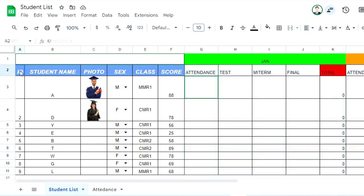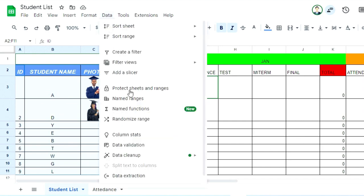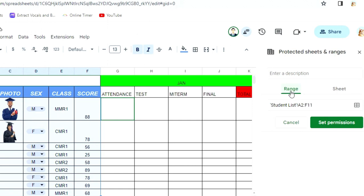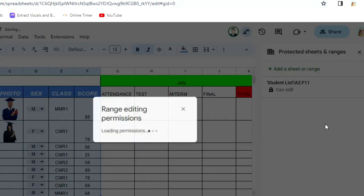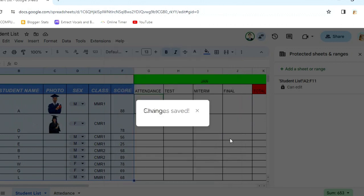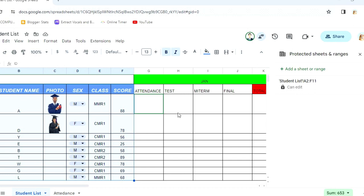If you want to protect a range, just select it, then click on Data, scroll down and click on Protect Sheet and Range. Then click Range, and click Set Permission. It will show you the small dialog box. If it's checked on this email, it means that email can edit all cells. If you want to restrict this email so they can only edit the cells you allow, uncheck it and click Done. The protection is now ready, so close the panel.